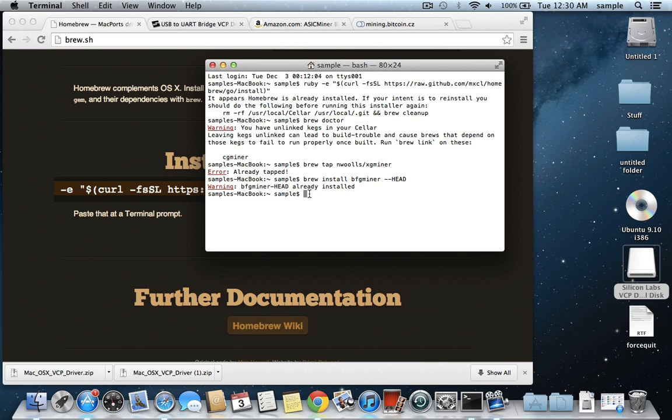so it's giving me this warning. If you have some errors during installation there, go back and double check that you have the Xcode installed and the command line tools for Xcode, because mine was failing earlier because I didn't have the command line tools installed. So you're going to need to double check that you have that.